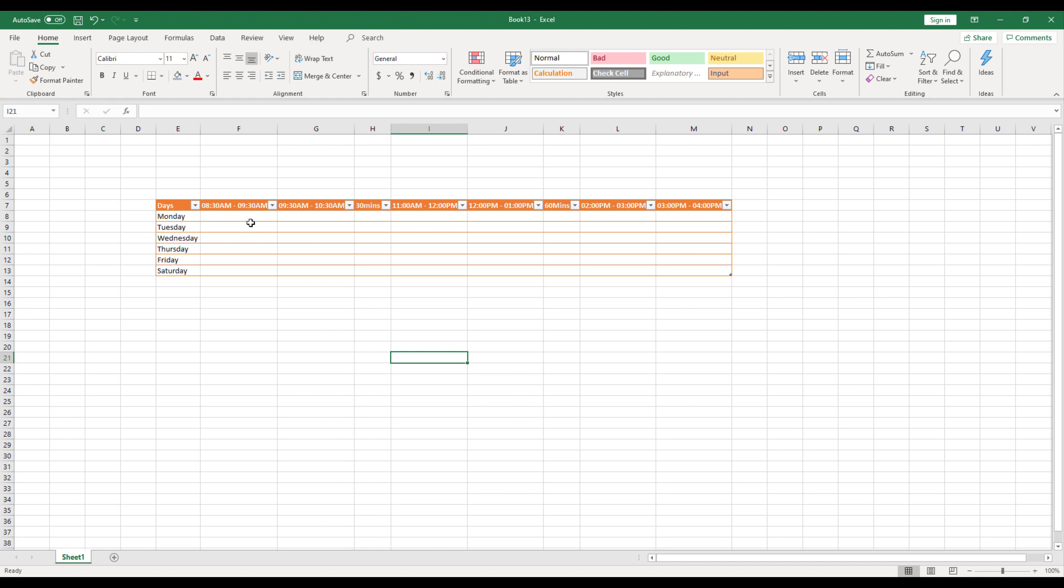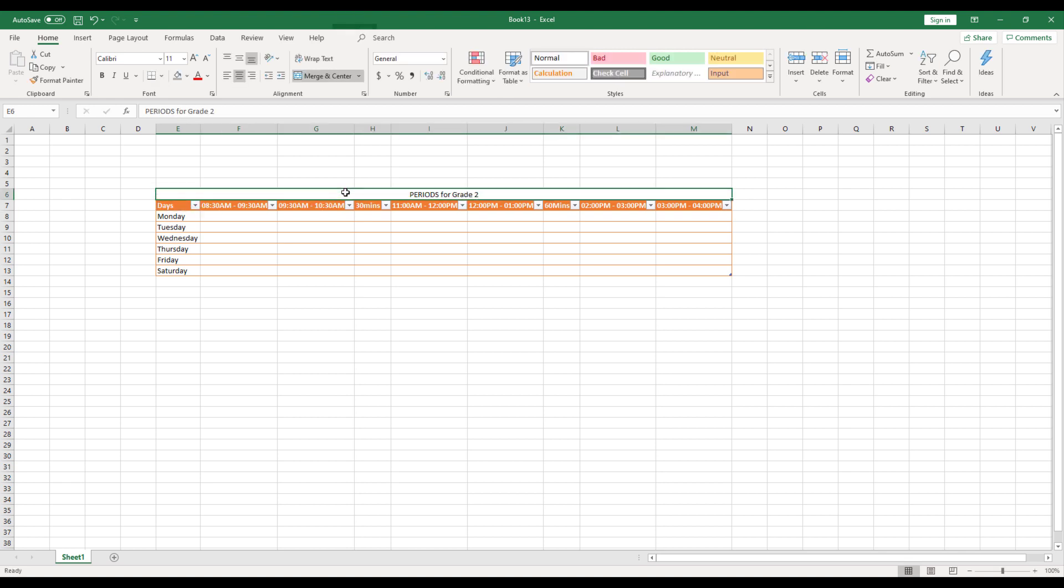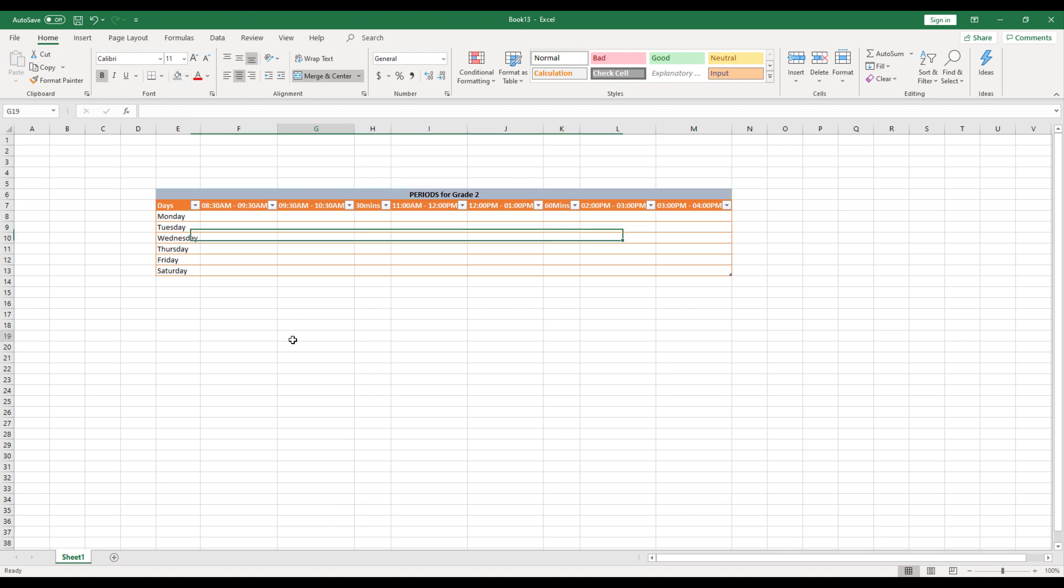So once I've done this, let me do one more thing. I'll call this as periods for grade two. Make this as bold, apply some color. So this looks better.